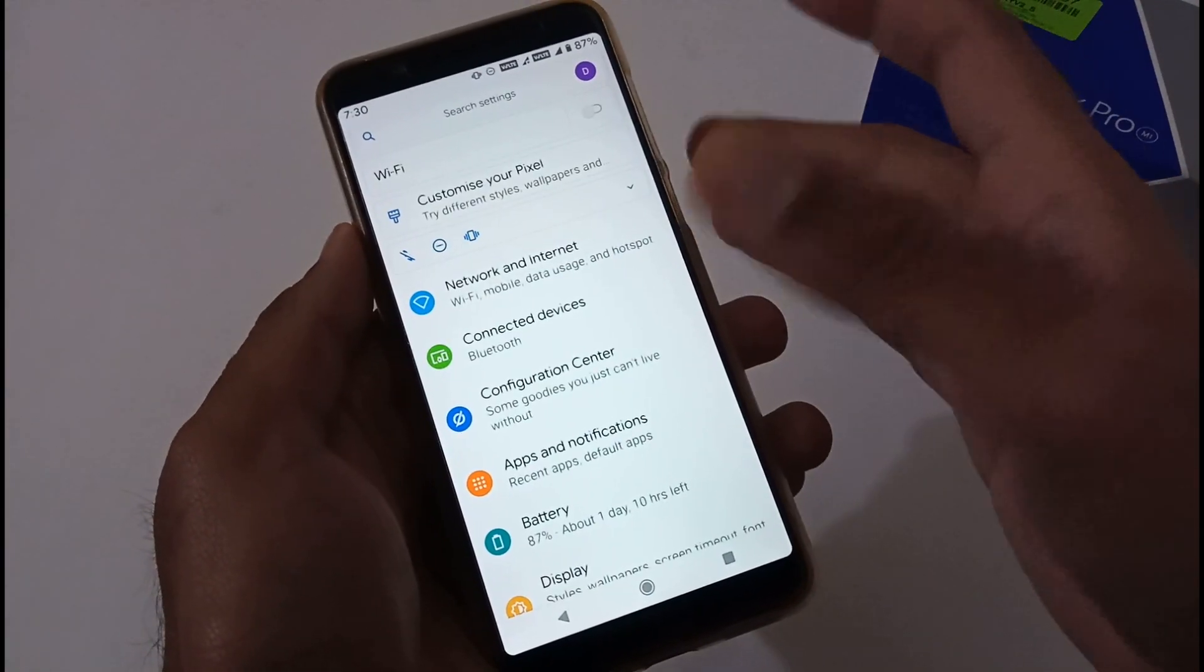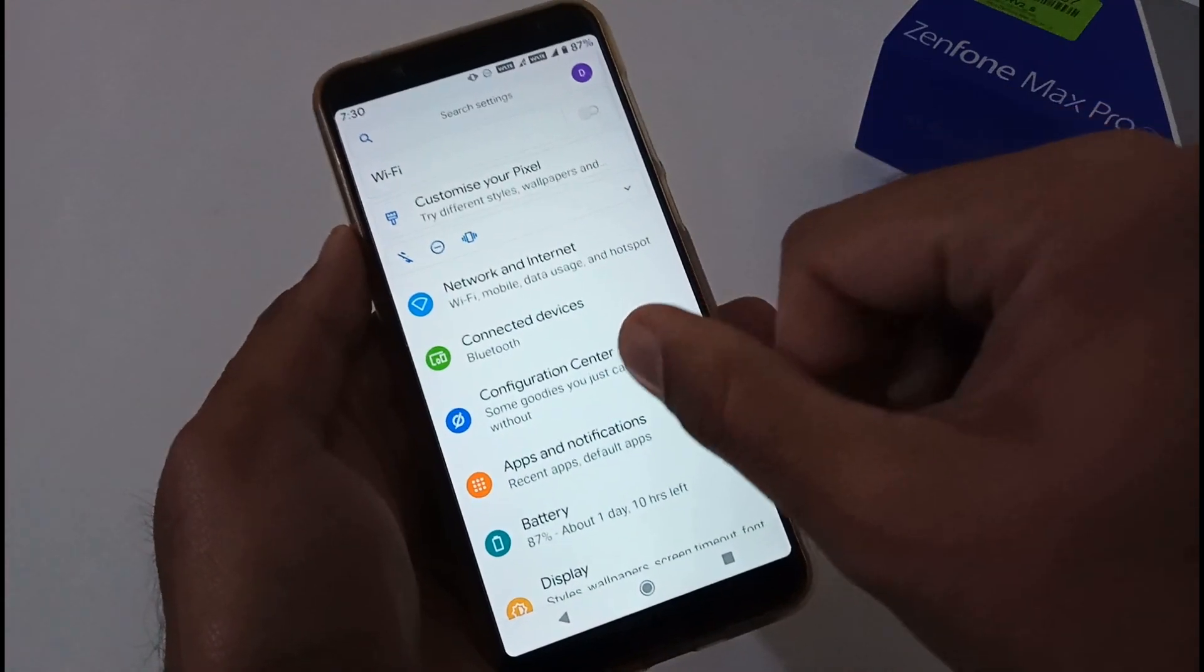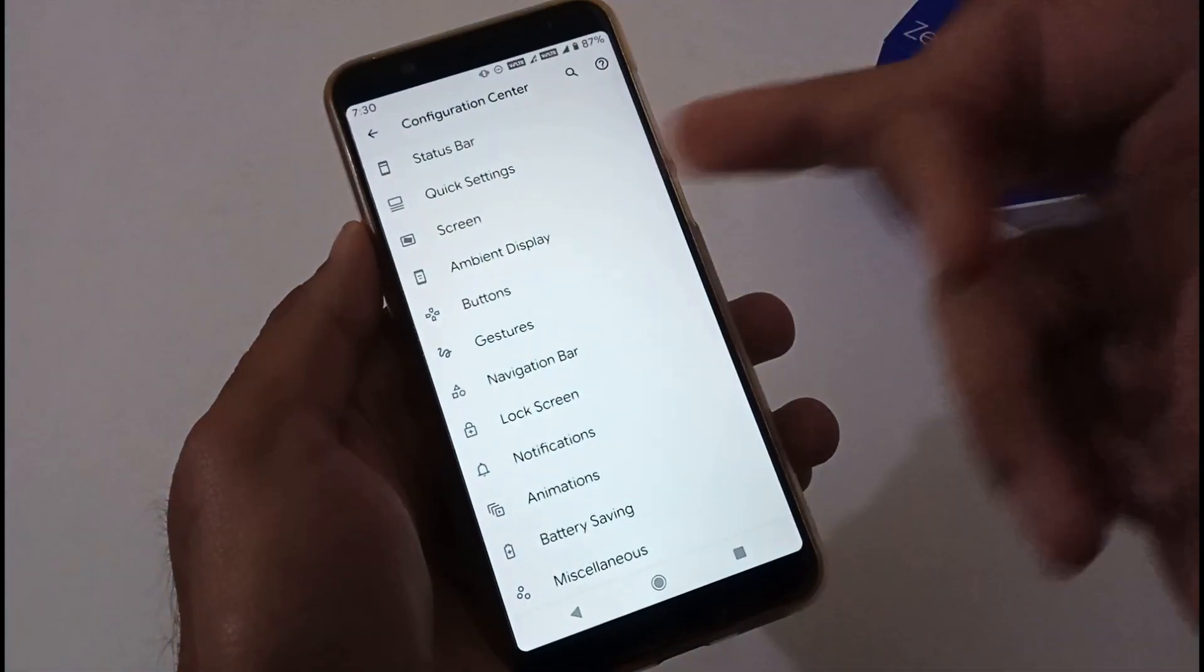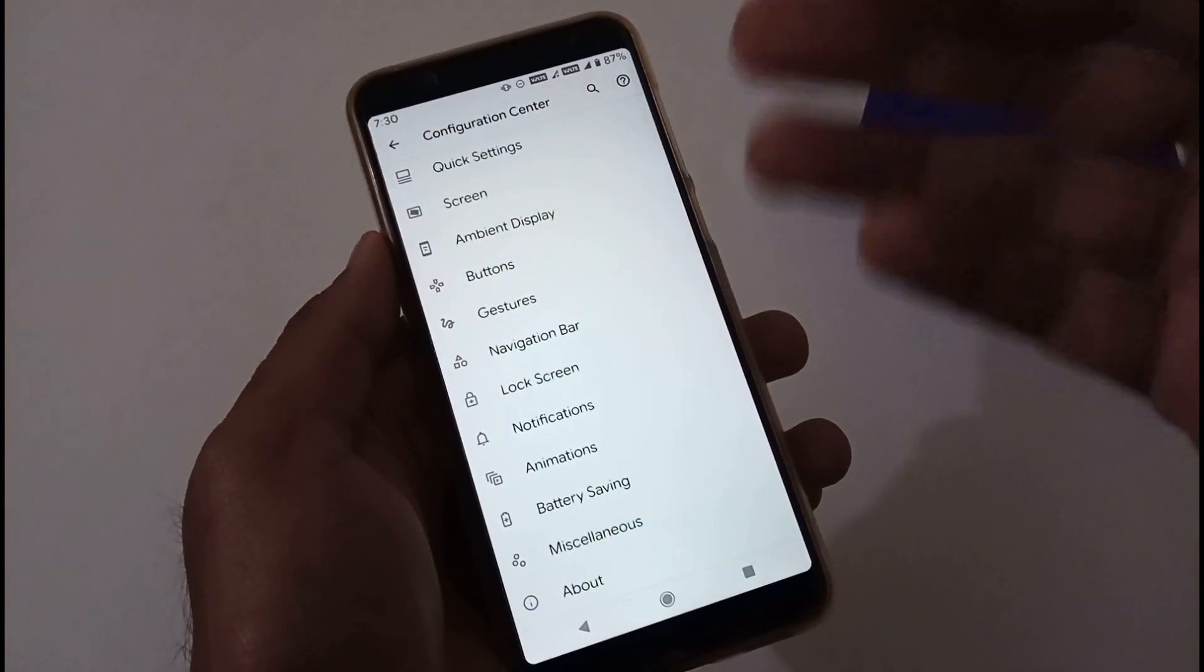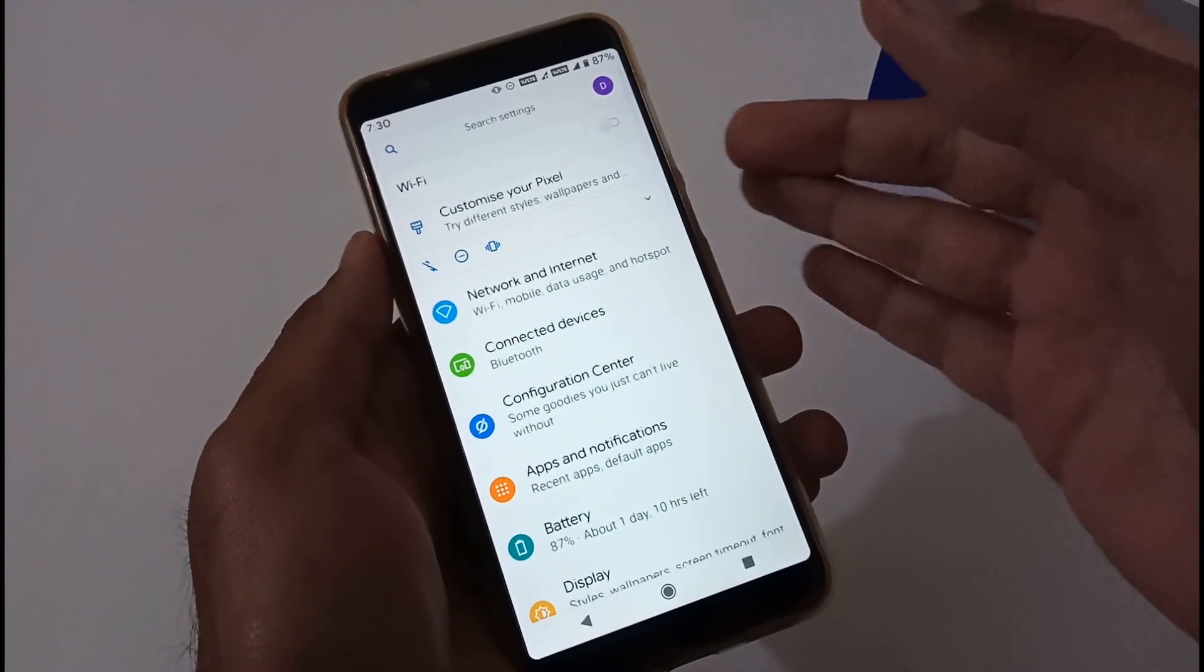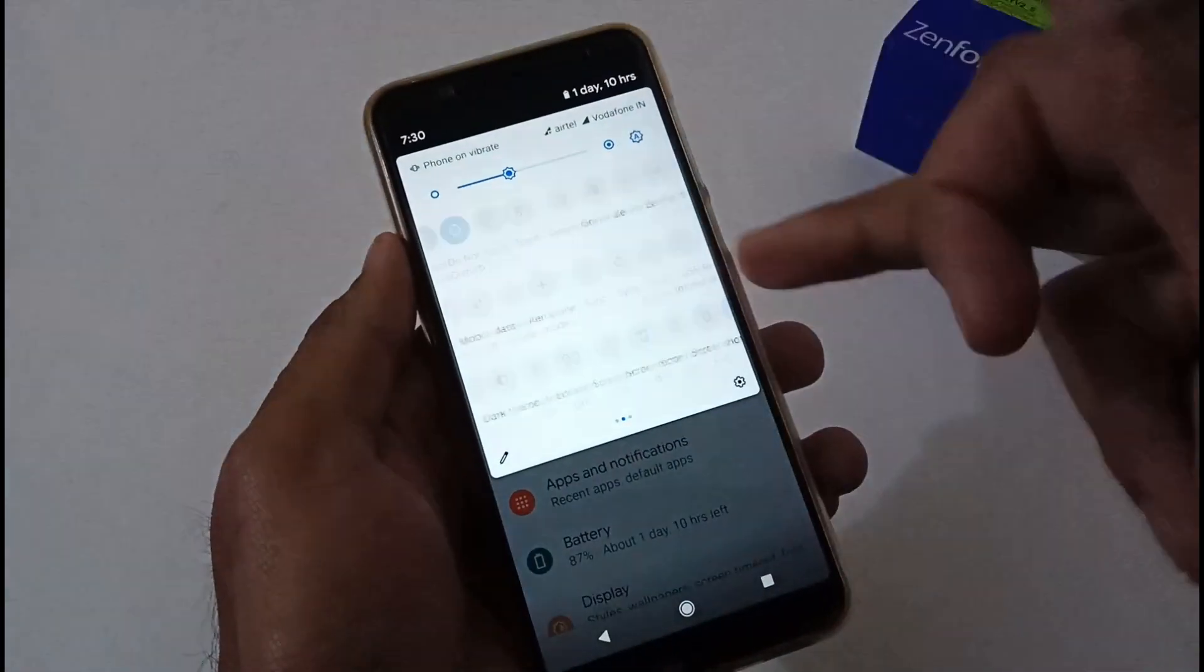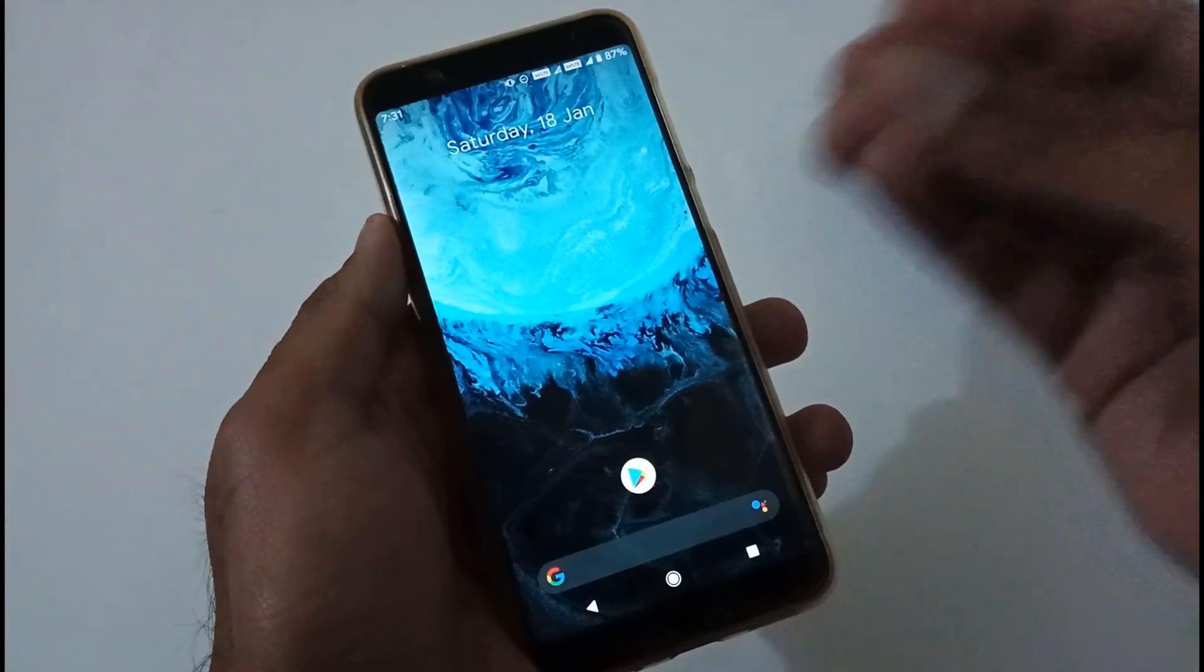If you want to have a customizable ROM, there is a configuration center here. You can find bunch of things like status bar, quick settings, screen, ambient display, and so on. You can directly jump into this and manipulate it. There are a bunch of quick settings available so you can play with that as well.